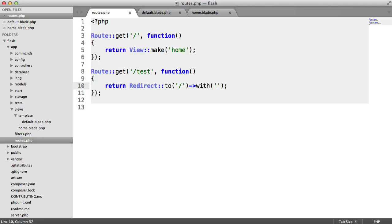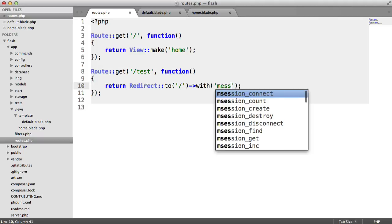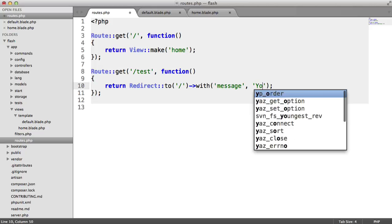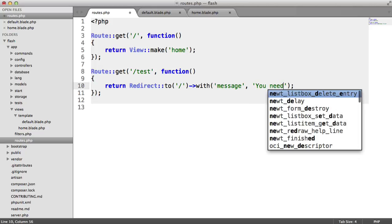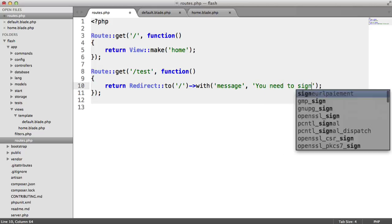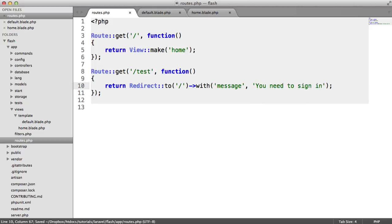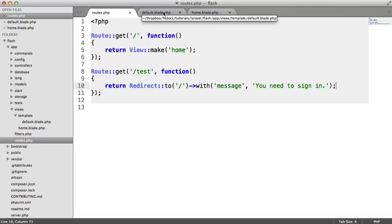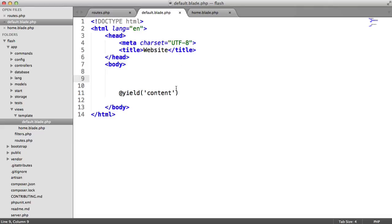What we can do now is pass a variable as a session to this page. So all we need to do is say with. I'm going to call this message. You can call it whatever you want. I'm sure you'll find a suitable name for it. But I'm just going to say, you need to sign in. Obviously, complete example, this doesn't actually check if the user has signed in, so this doesn't really make sense. But we'll put it there as a placeholder.